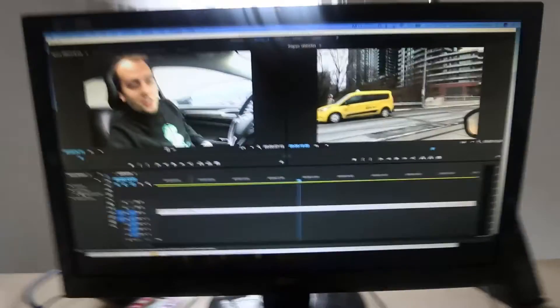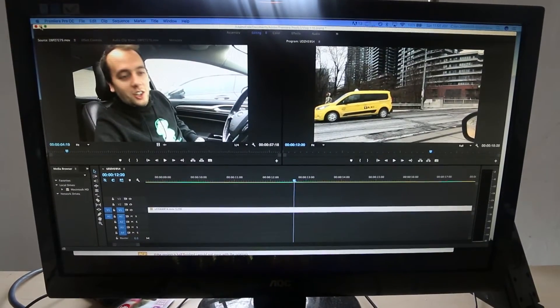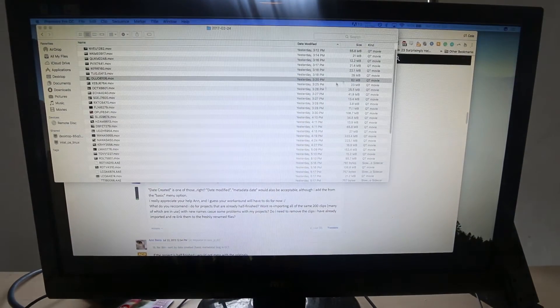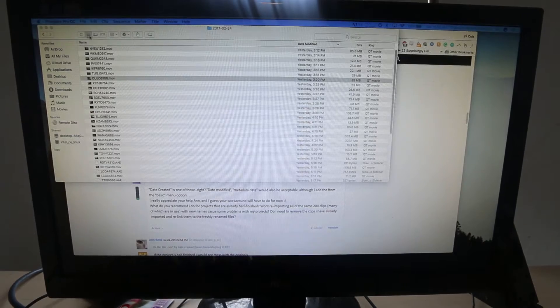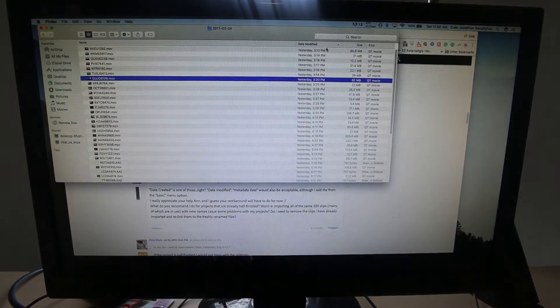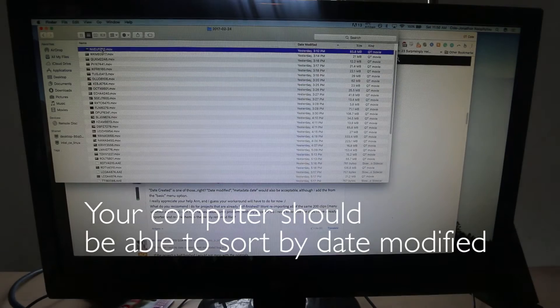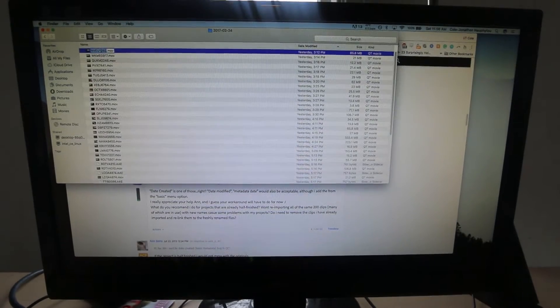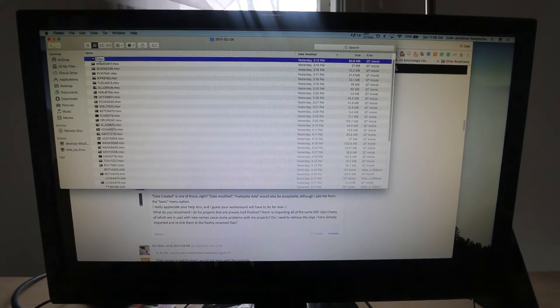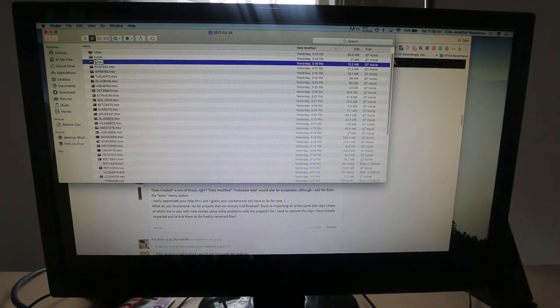Luckily, I did just find a sort of easy fix for it. What you have to do is go to your computer — and this will save like hours of editing time — go to the folder once you've put them all in, click 'date modified,' and then rename them one, two, three, etc. Then once you bring it back into your editor, you can sort by name and it'll be in order.